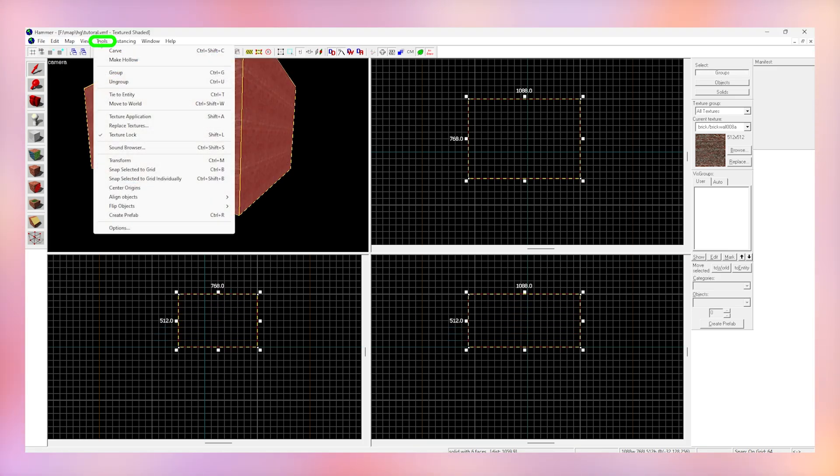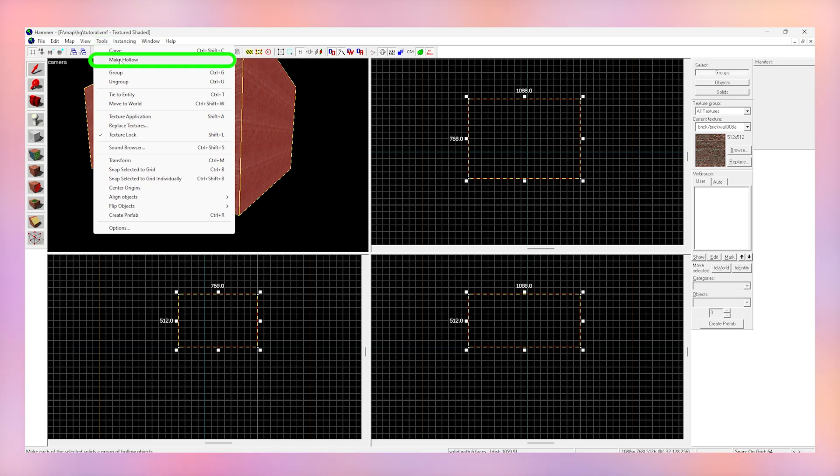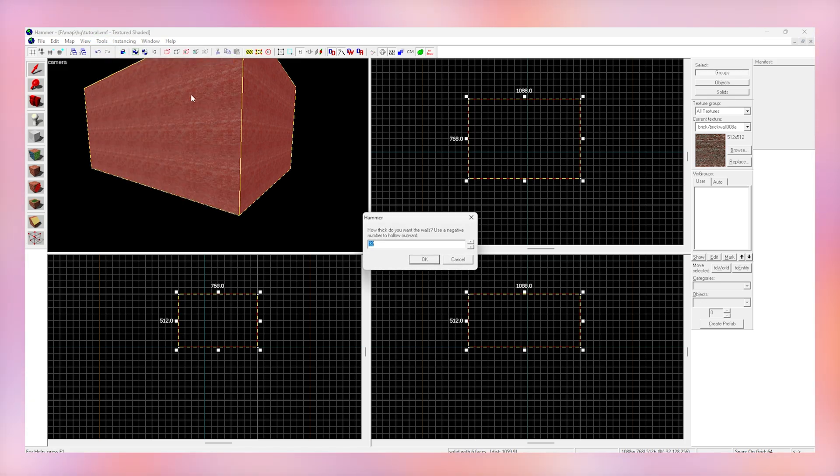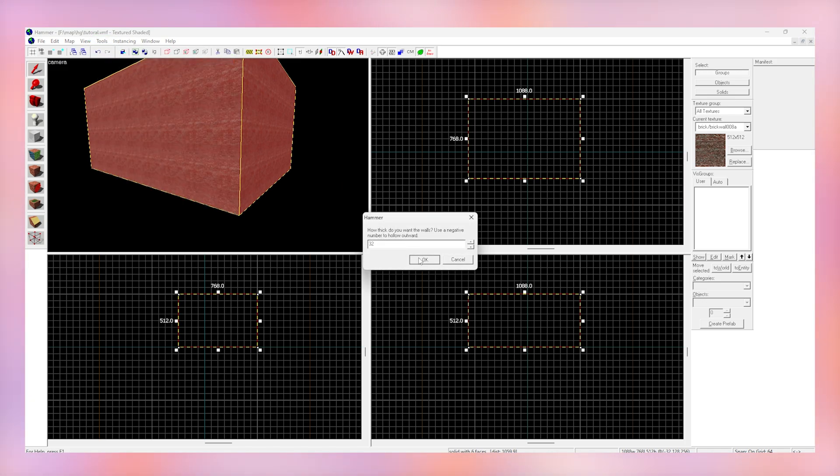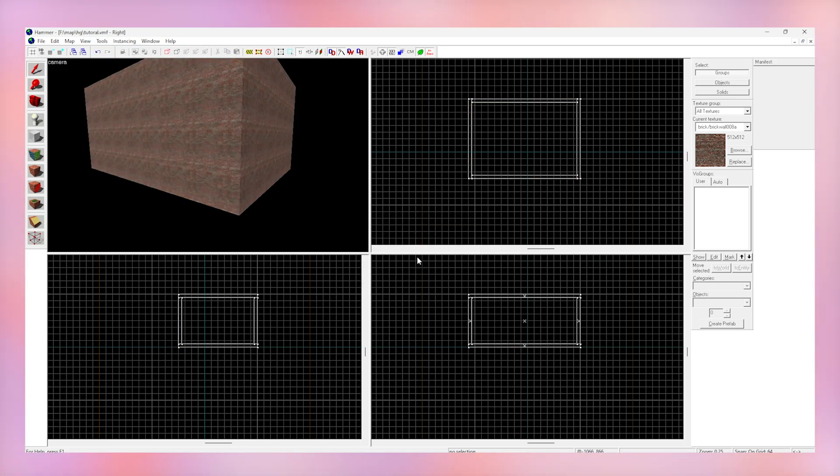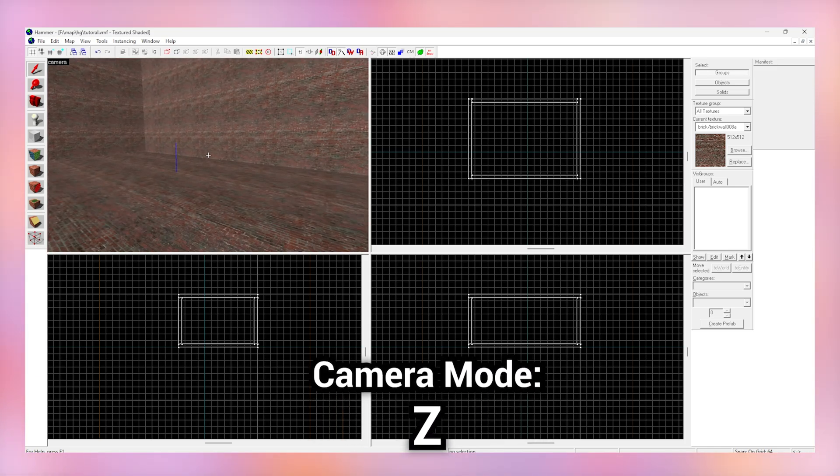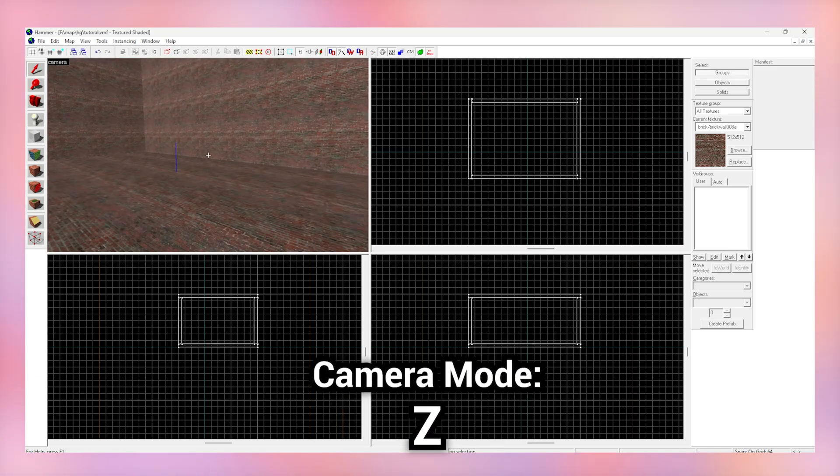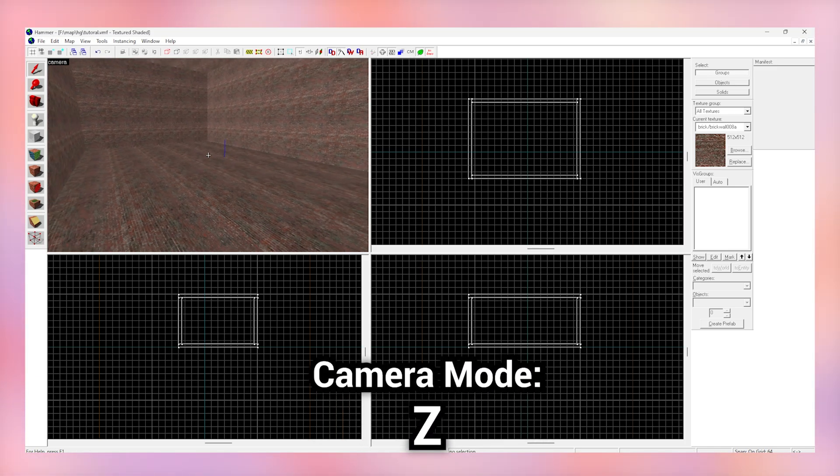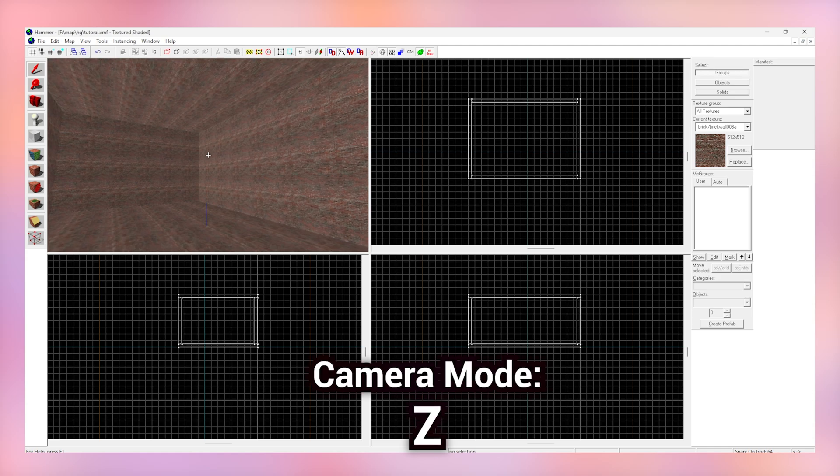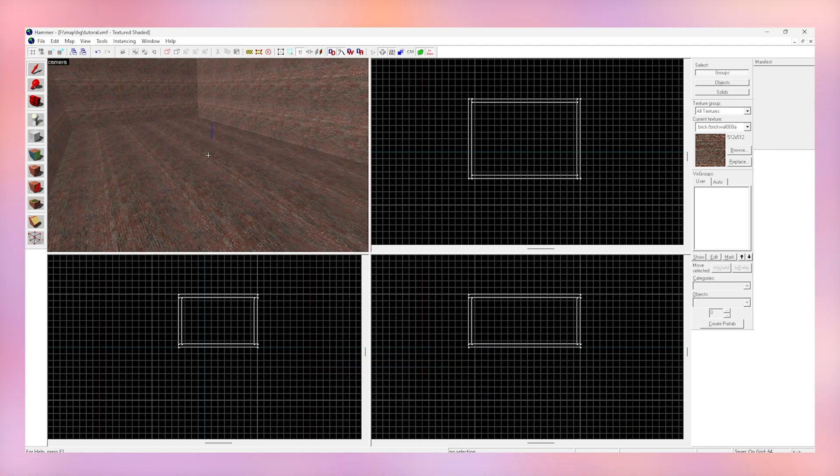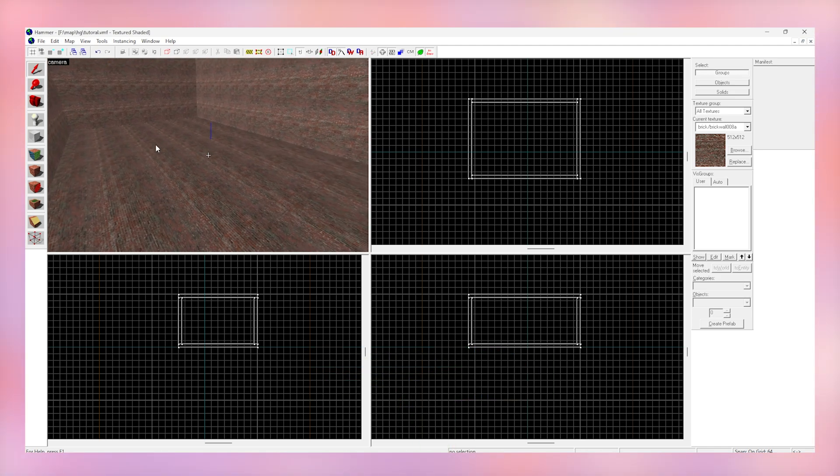Now click up here and click tools, make hollow, and set it to 32. Now let's go back into our camera view and go further into this block. As you can see we can actually go inside this block now and it's a playable space for the player to move around in.